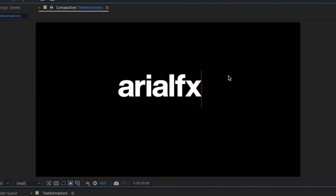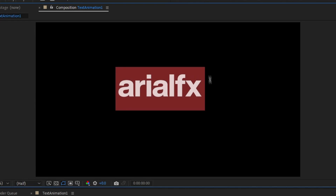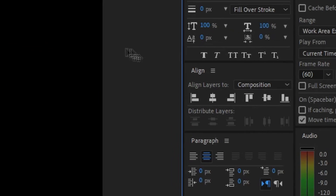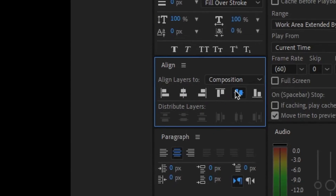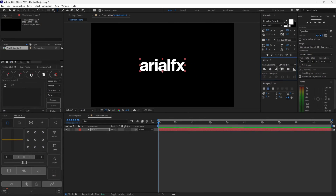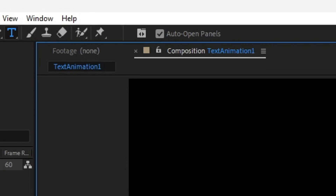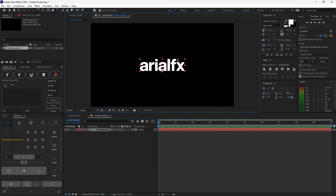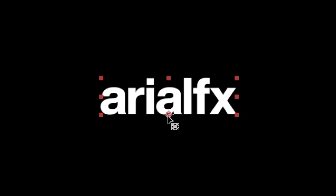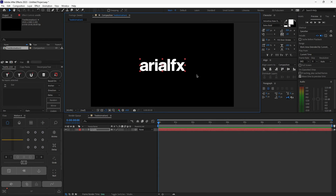I'm going to name it Aerial Effects. Hit Control-A to select all the text, and make sure you use the Align tab to align it horizontally and vertically. If you don't have the Align window, go to Window and hit Align. Now your text should be completely centered. Before animating, we need to make sure the anchor point is at the center as well. Hit Y, and while dragging the anchor point, hold Control and move it to the center — it should snap right there.